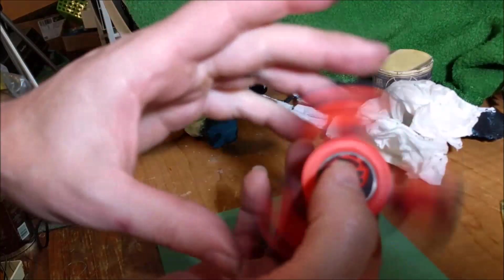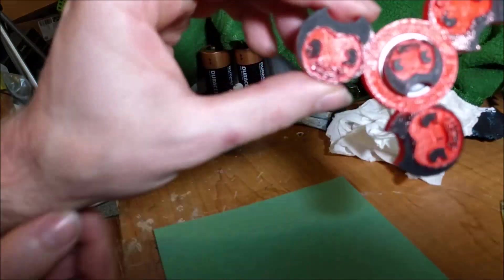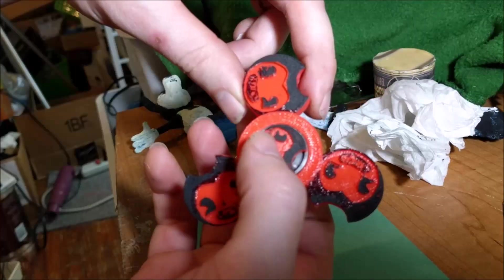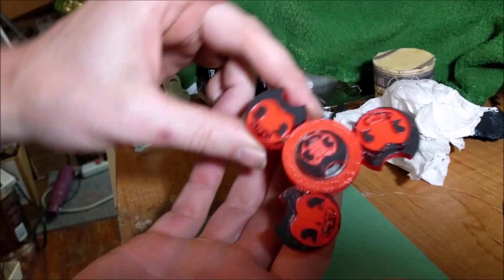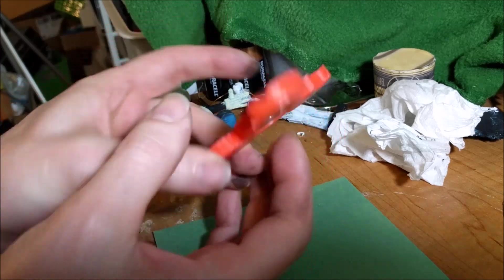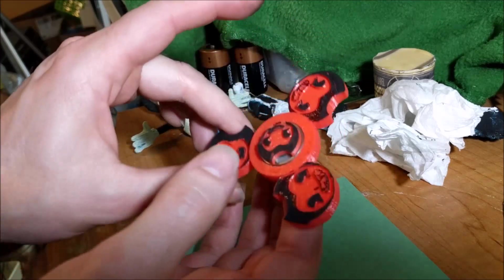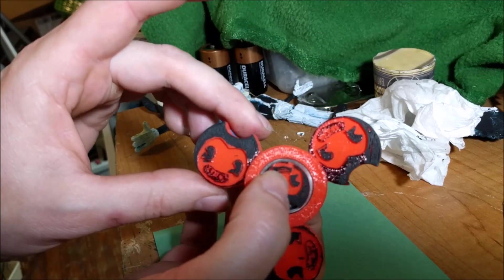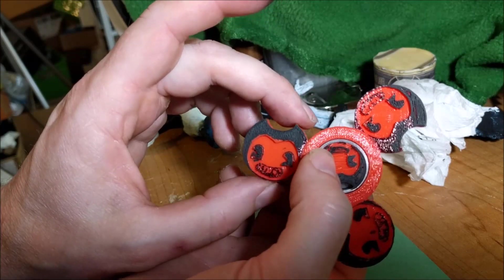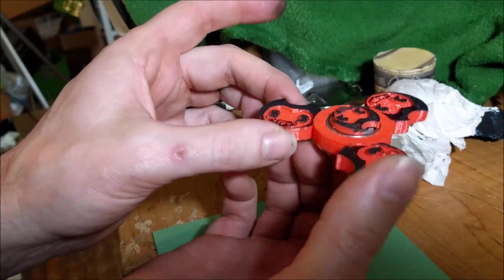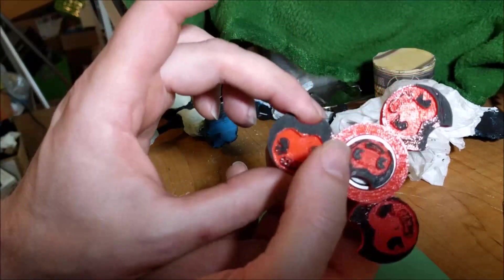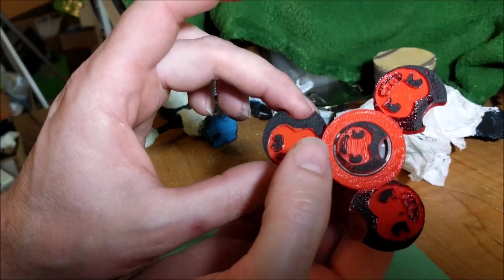So here you have Bendy Spinner prototype number 2. And I could also give the option to have it painted or unpainted. And I'm sure you could probably do a better job painting. I just rushed painted it.